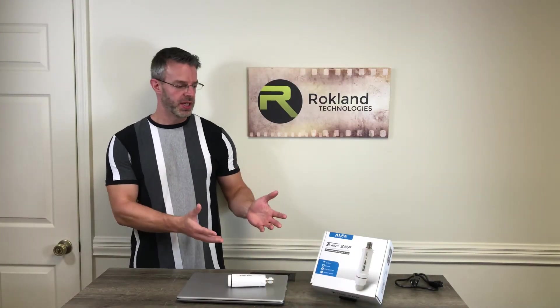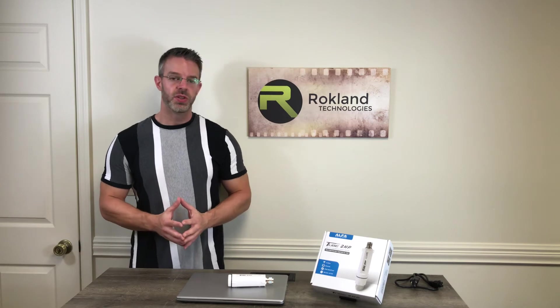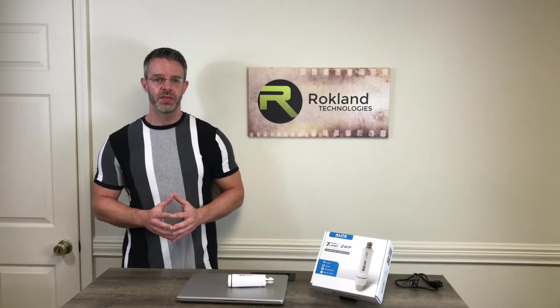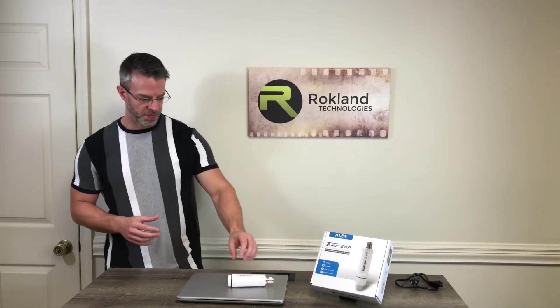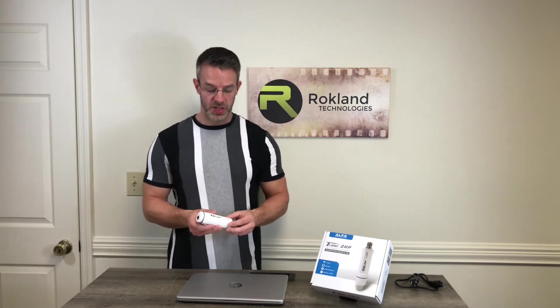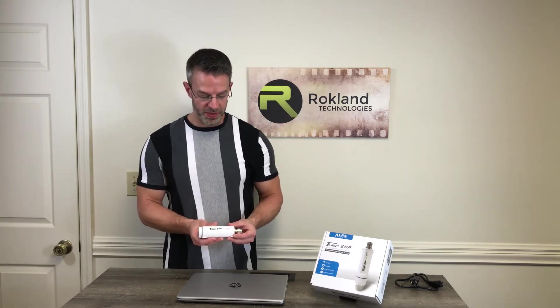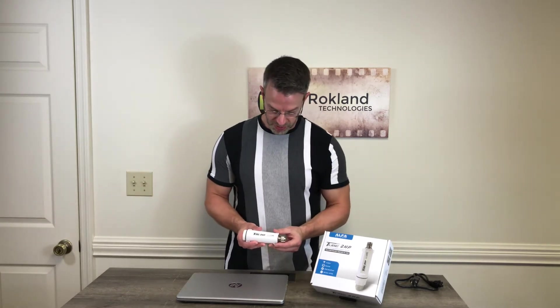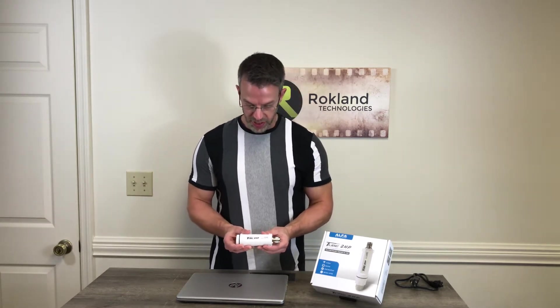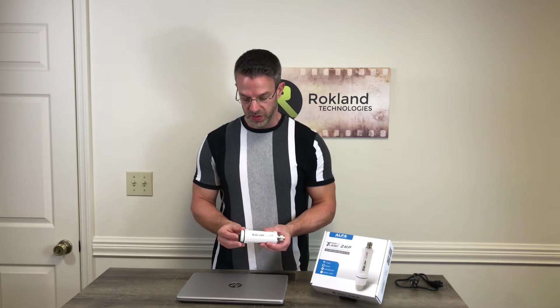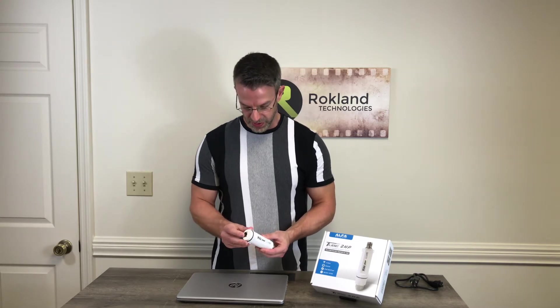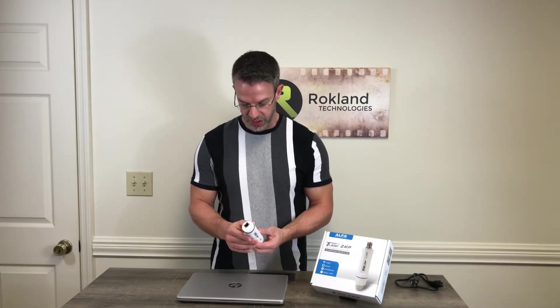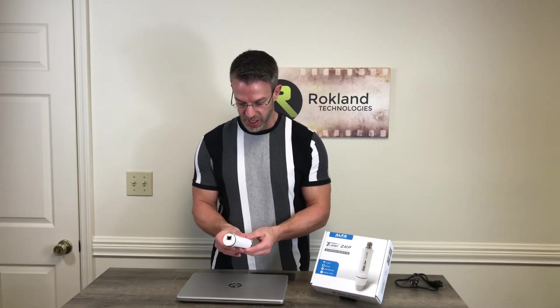Hi, this is Jason from Rockland Technologies and today we're going to be setting up the Alpha Tube 2 HP, which is a long-range Wi-Fi receiver but with power over Ethernet instead of USB. So that's kind of what sets this product apart instead of our standard Wi-Fi adapters for outdoors that have the USB connection. This one has a POE or power over Ethernet connection, so the setup's a little bit different.